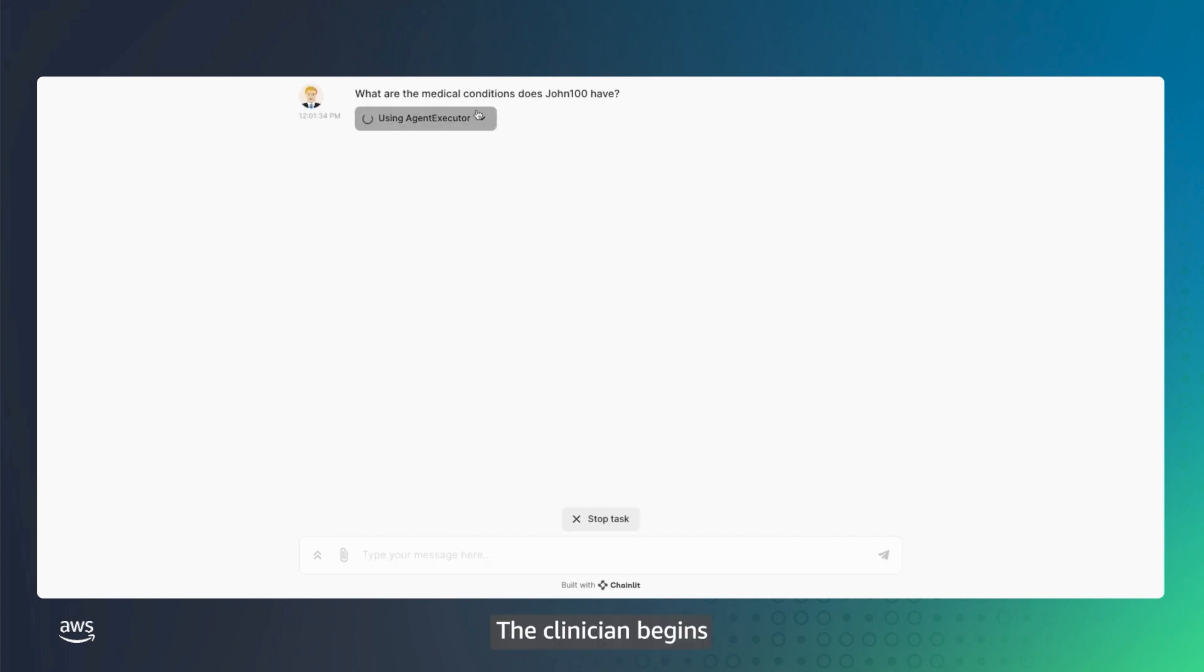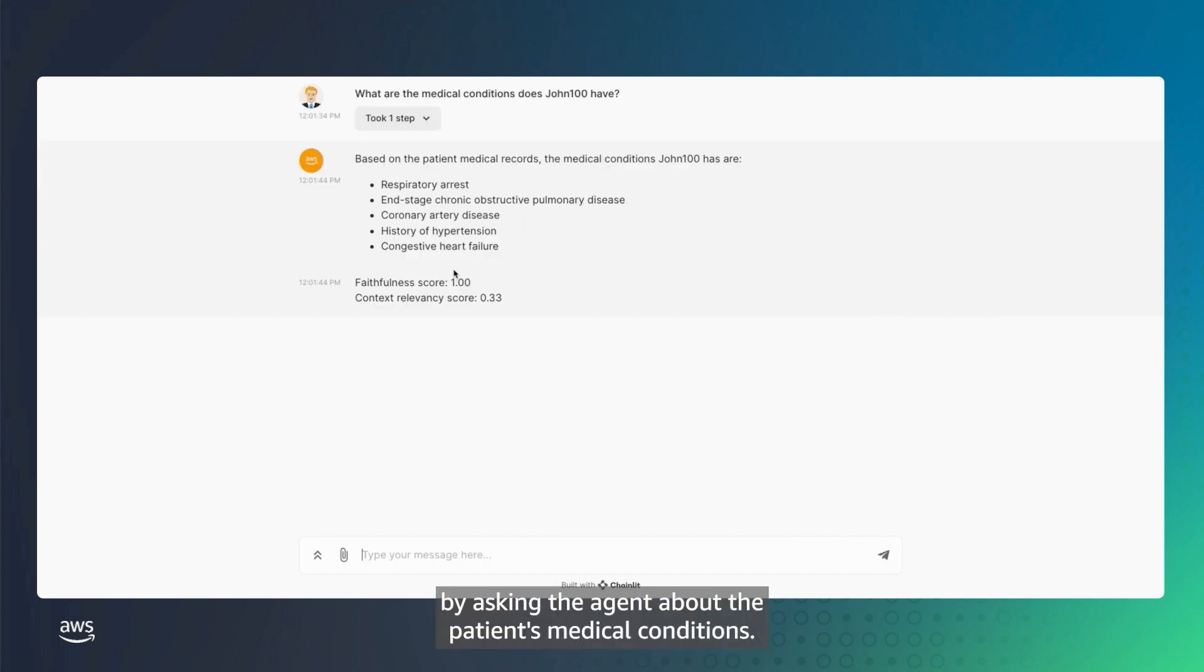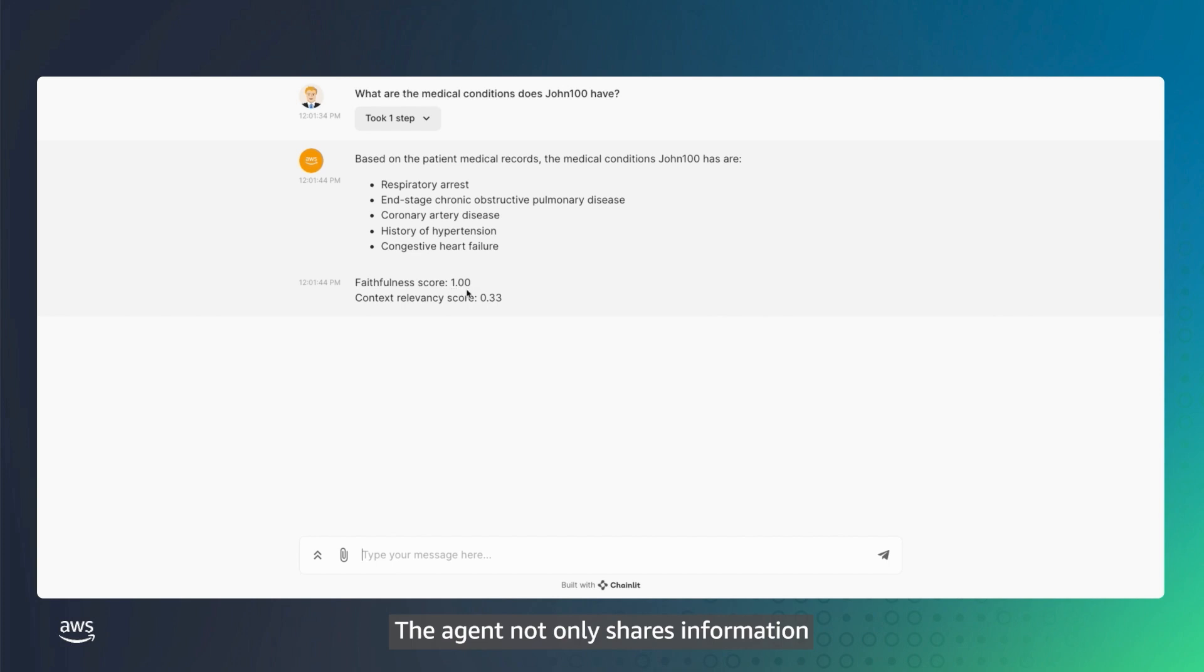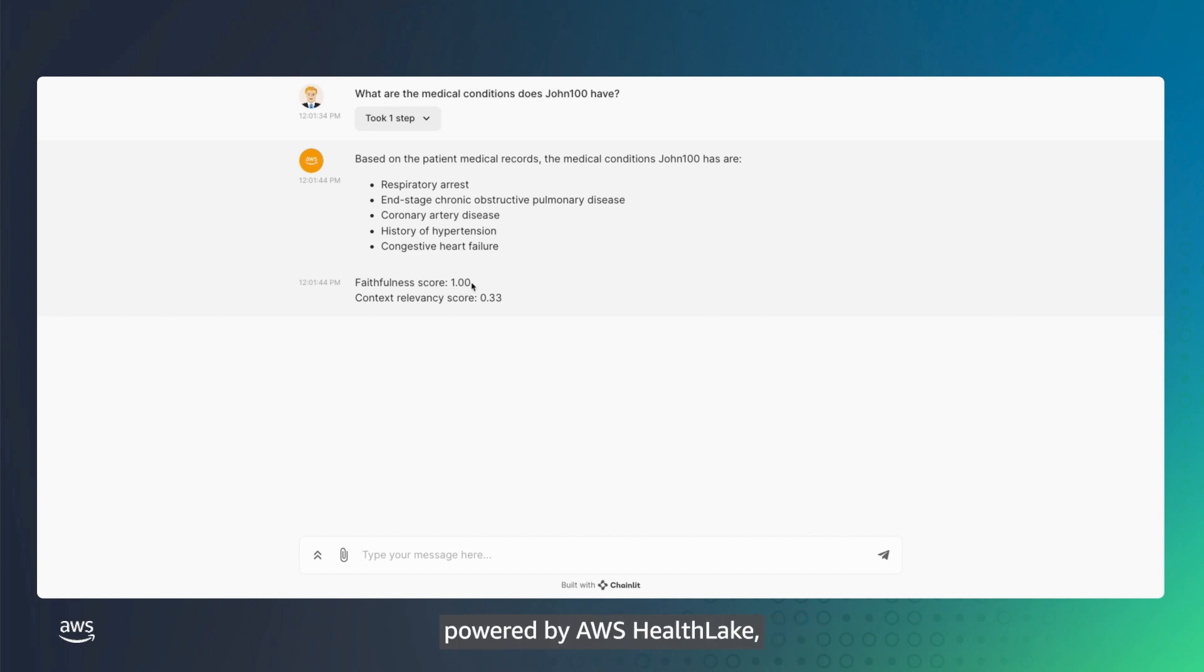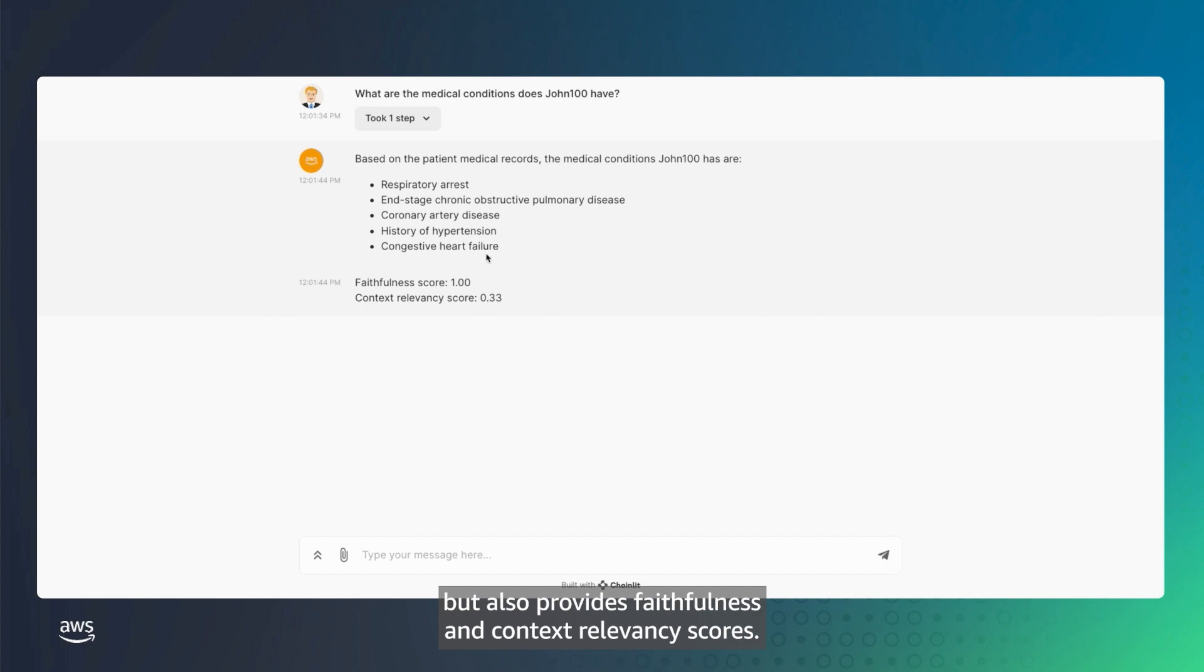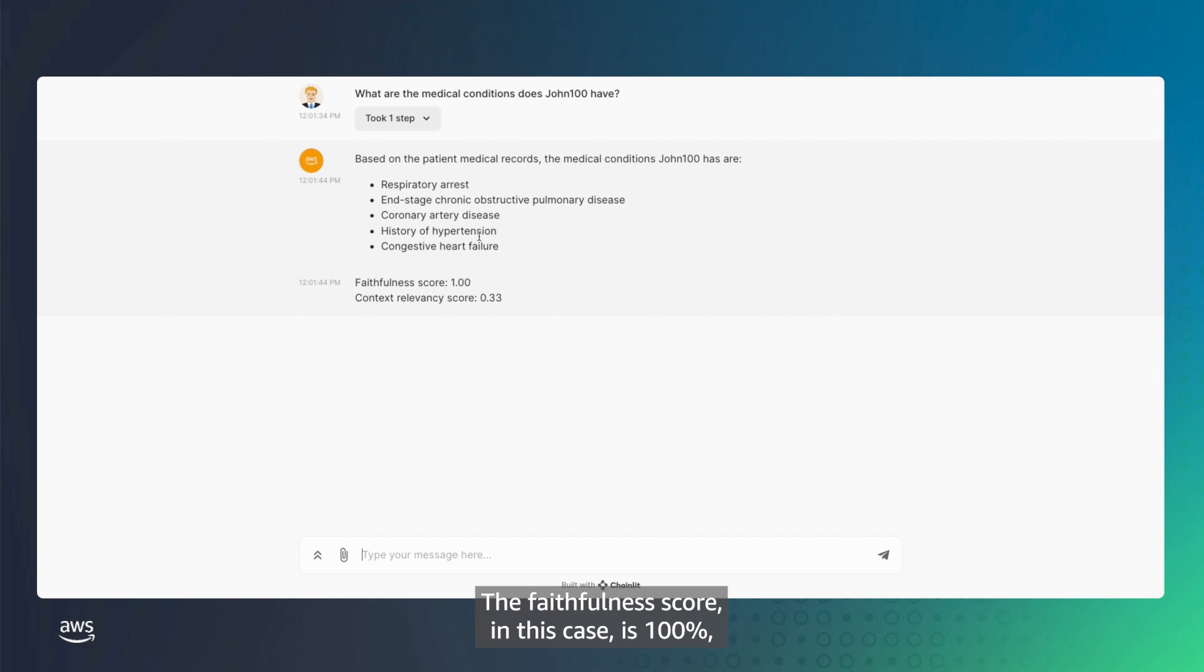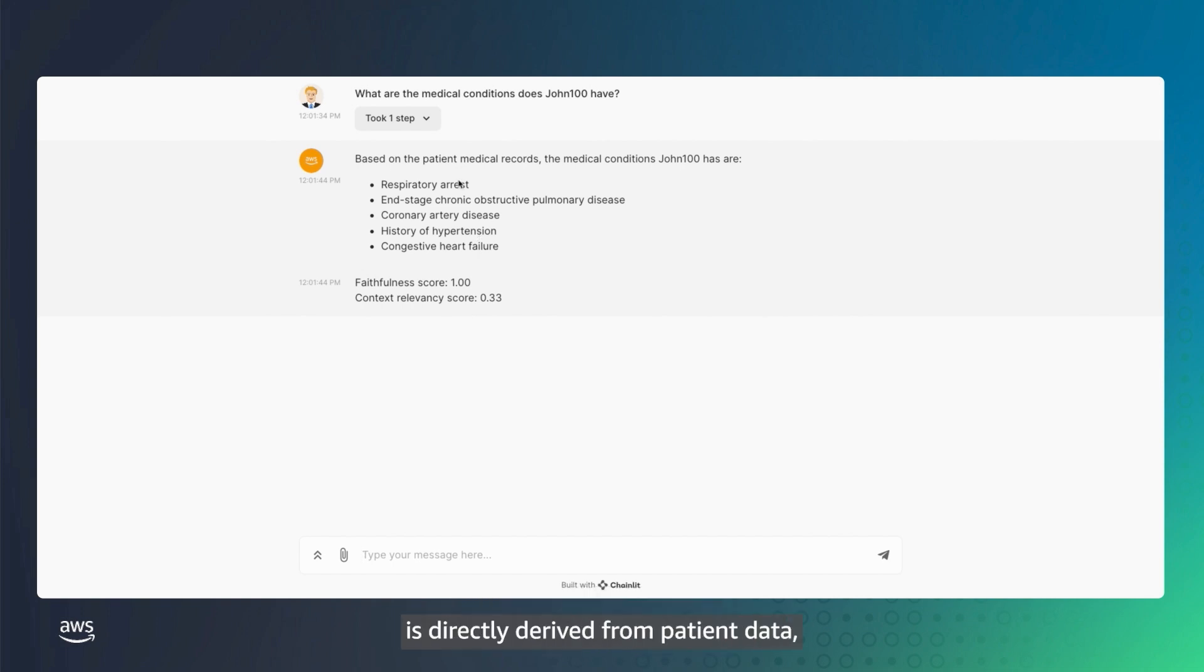The clinician begins by asking the agent about the patient's medical conditions. The agent not only shares information based on the patient's EHR records powered by AWS HealthLake, but also provides faithfulness and context relevancy scores. The faithfulness score in this case is 100%, indicating that the response is directly derived from patient data and the LLM is not inferring any conditions.